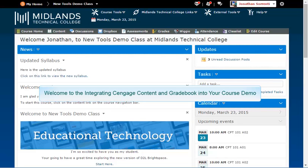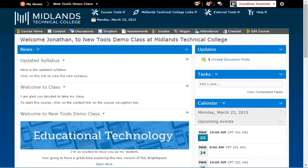Welcome to the Integrating Cengage MindTap into your course and gradebook demo. In this demo, you will learn how to link your Cengage account to your D2L Brightspace account. At the end of this demo, you will be able to insert links from your Cengage MindTap course into your D2L Brightspace content and gradebook.